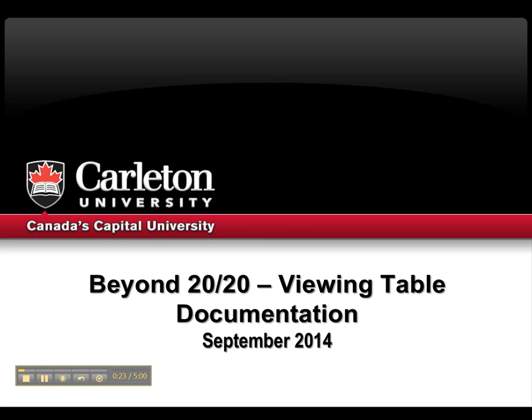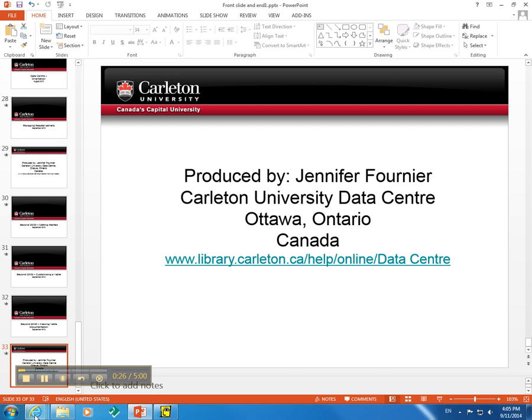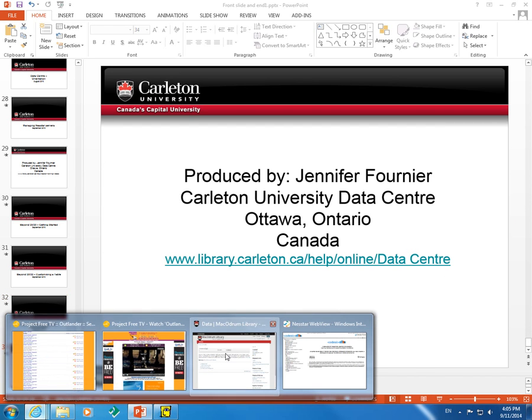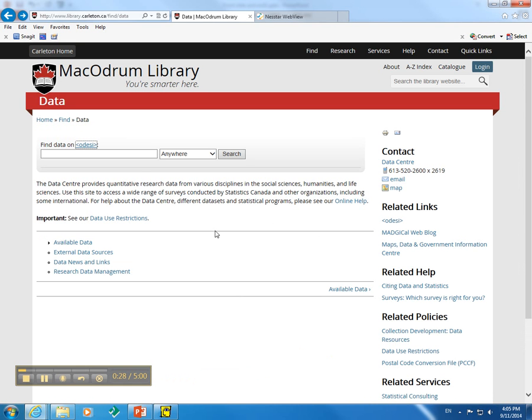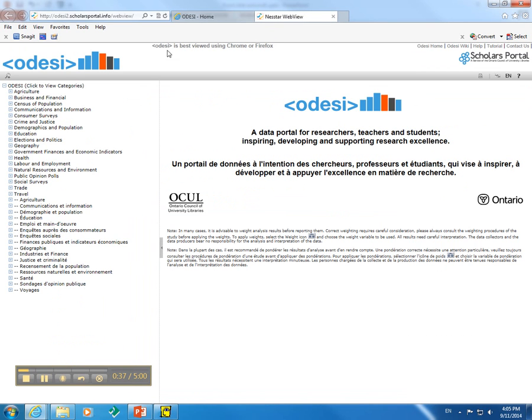So let's go to the Odyssey Repository. To do this, we will go to the Data Center's homepage, click on the link to Odyssey, and we will then go to the Repository. I already have the tab open here at the top.